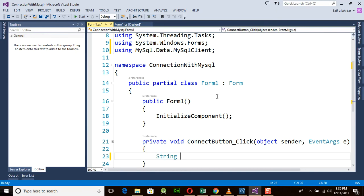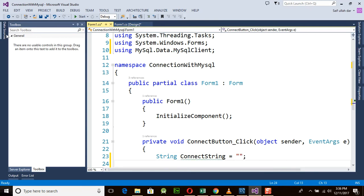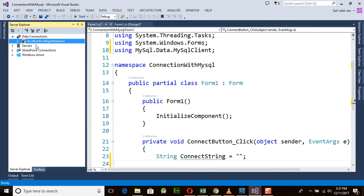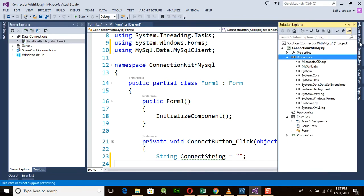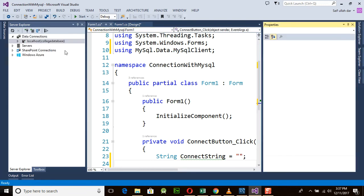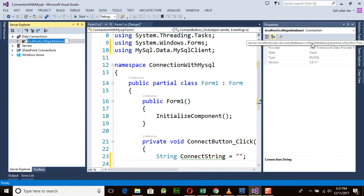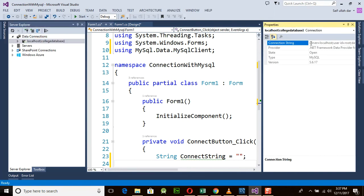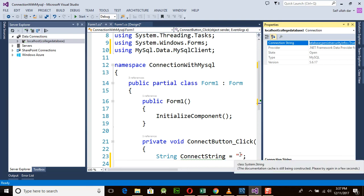Next, we need a connection string variable. I'm using `connectString`, and in this variable you will place a value. The value you will get from the Server Explorer — right-click on the connection 'localhost' which we already did in our last program, then go to properties. It will provide a connection string code here — copy all of it. I'm copying it: `server=localhost` and everything, then placing that connection string here.